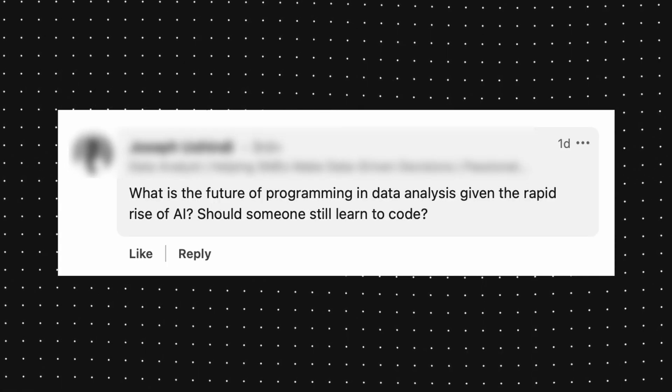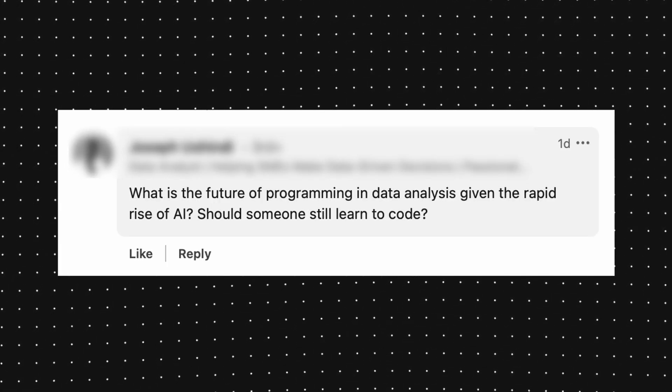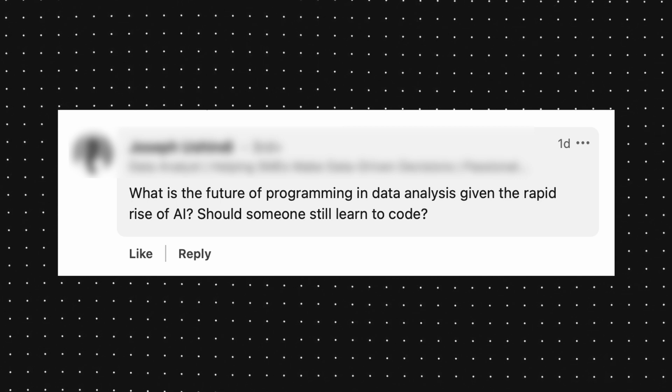Last but not least: what is the future of programming in data analysis given the rapid rise of AI? Should someone still learn to code? Yes, absolutely. Think about it this way — who would you rather hire: the person who can only prompt AI tools but doesn't know how to code, or the person who knows how to code and knows how to prompt AI tools? I learned coding from scratch, so I can prompt the tools better and understand the possibilities of what you can actually do with coding. Someone who doesn't know how to code — how would they even know what questions to ask, or know if the output is meaningful, or fine-tune their prompt?